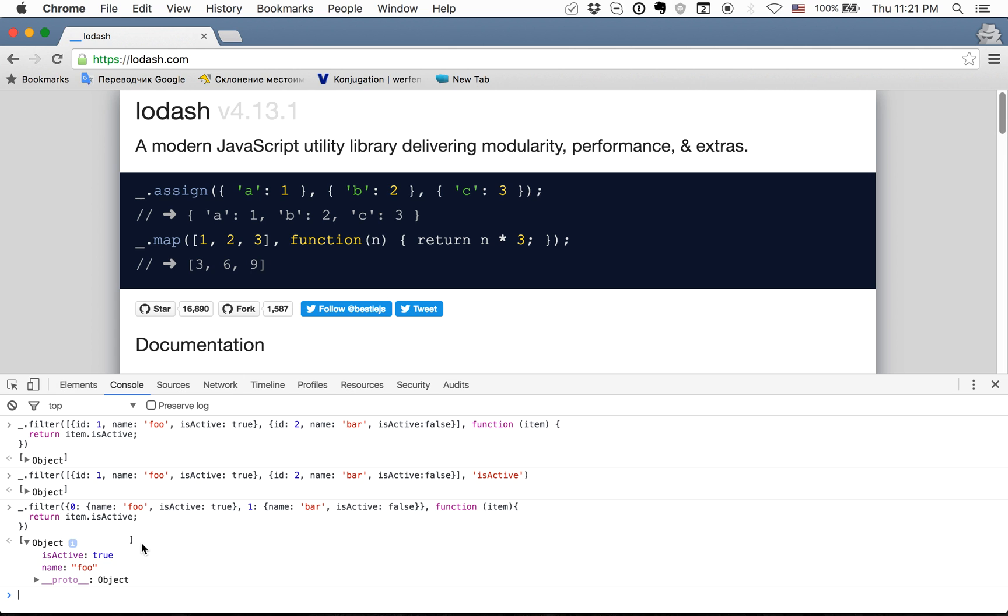So we can apply the shorthand in Lodash and we can apply it on object. That's why this Lodash method is better than native filter.